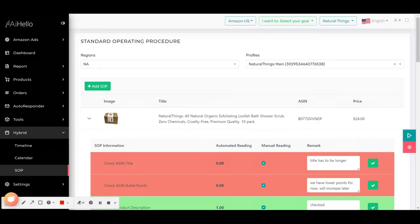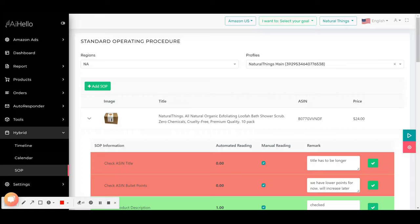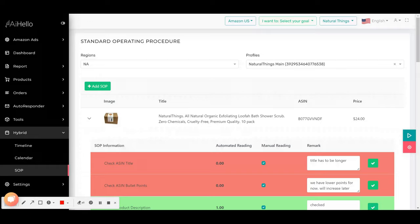The tasks that are in red are technically the tasks that the system thinks is not complete. For example, the ASIN title should be at least 150 characters, but here I don't think this is 150 characters, so it has marked this as red.